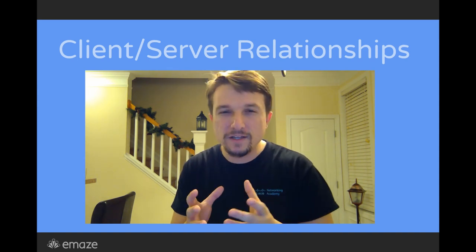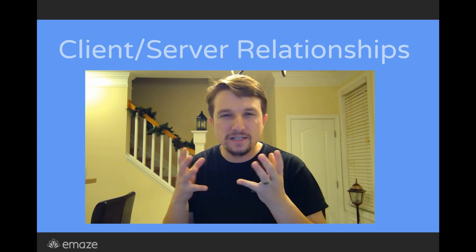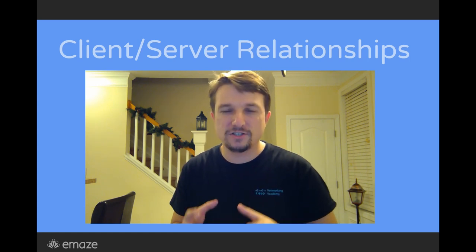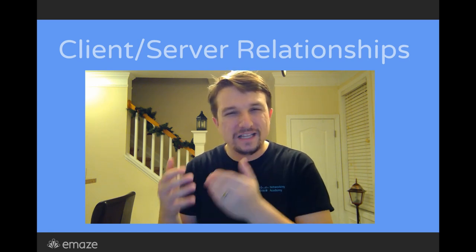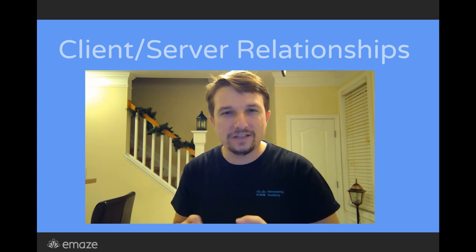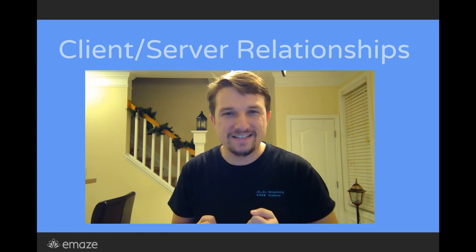This idea really puts together in a nutshell the client-server relationship in IT.